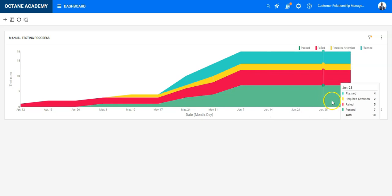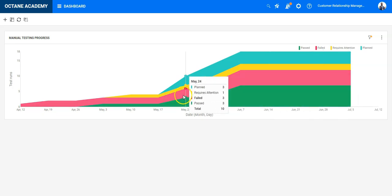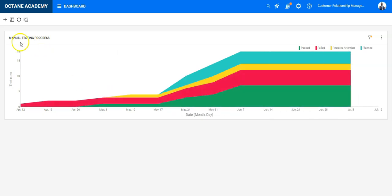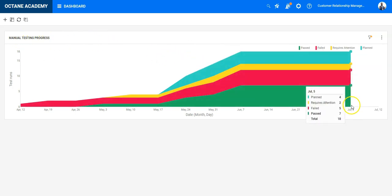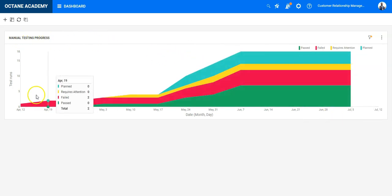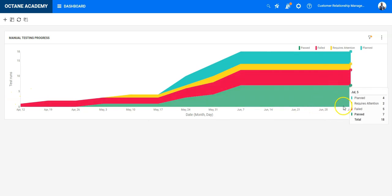So this is basically how you can use this manual testing progress widget and you see the whole period until the release ended is defined directly here.